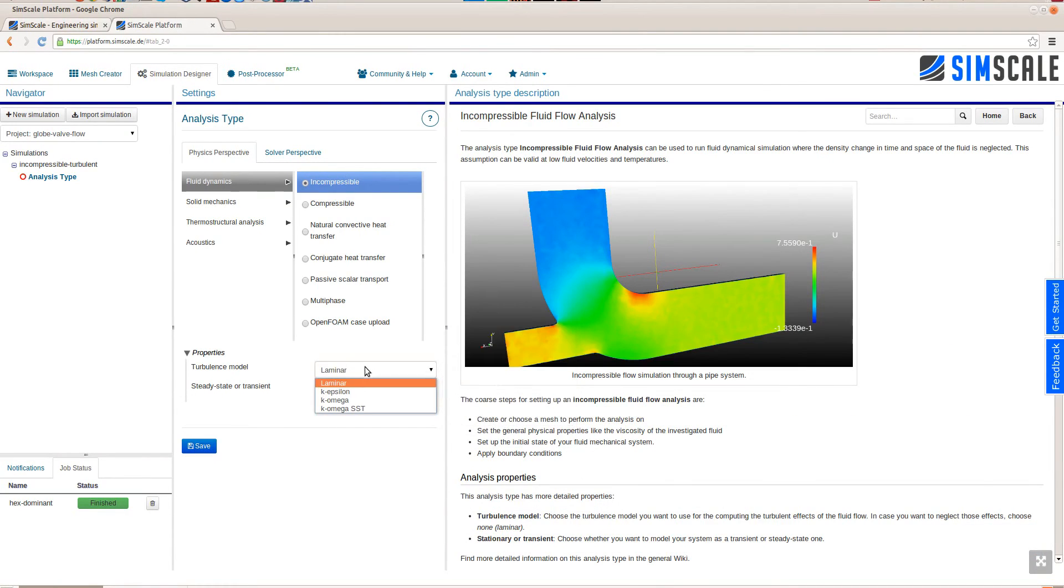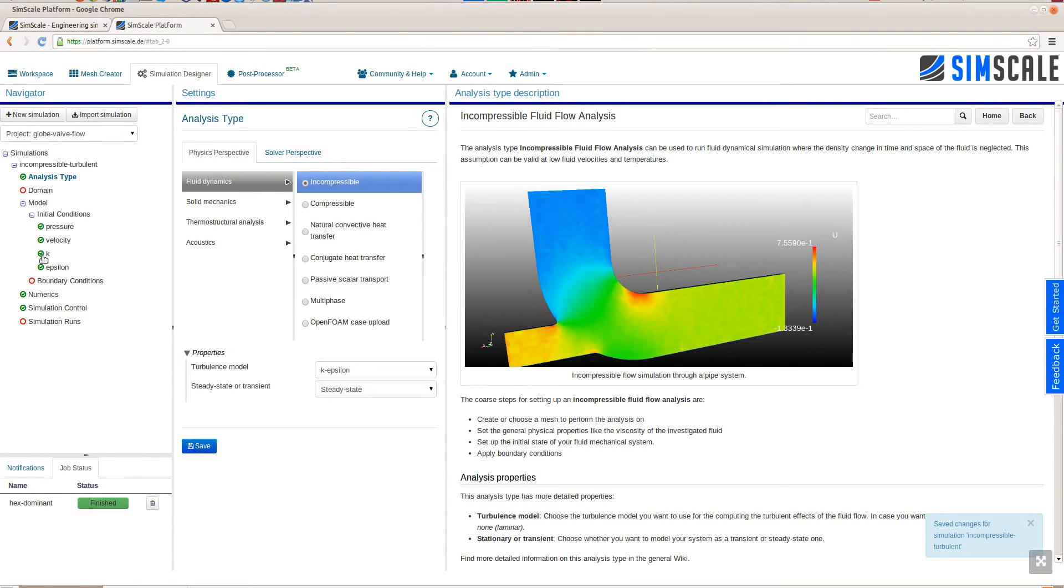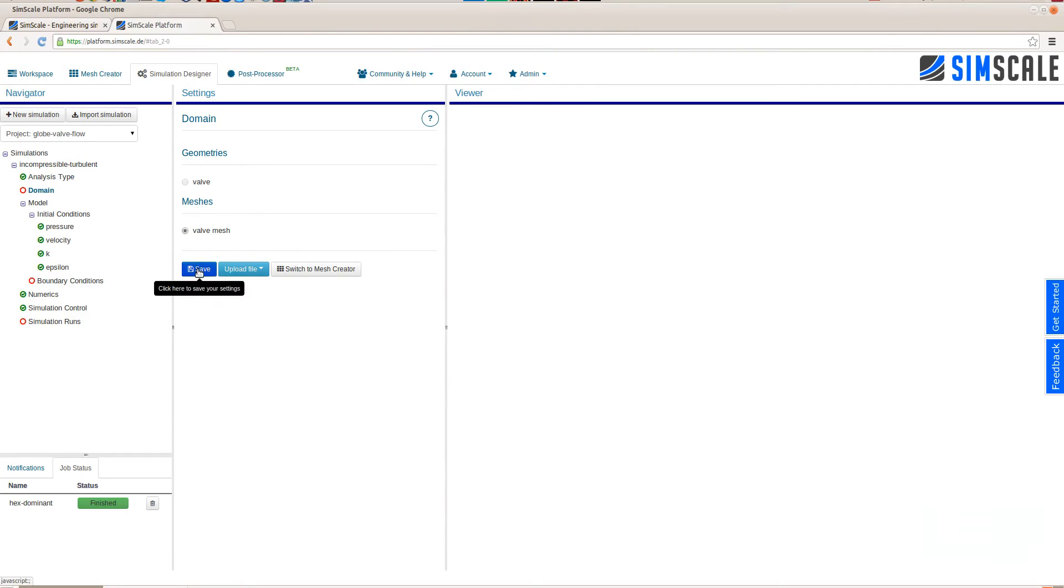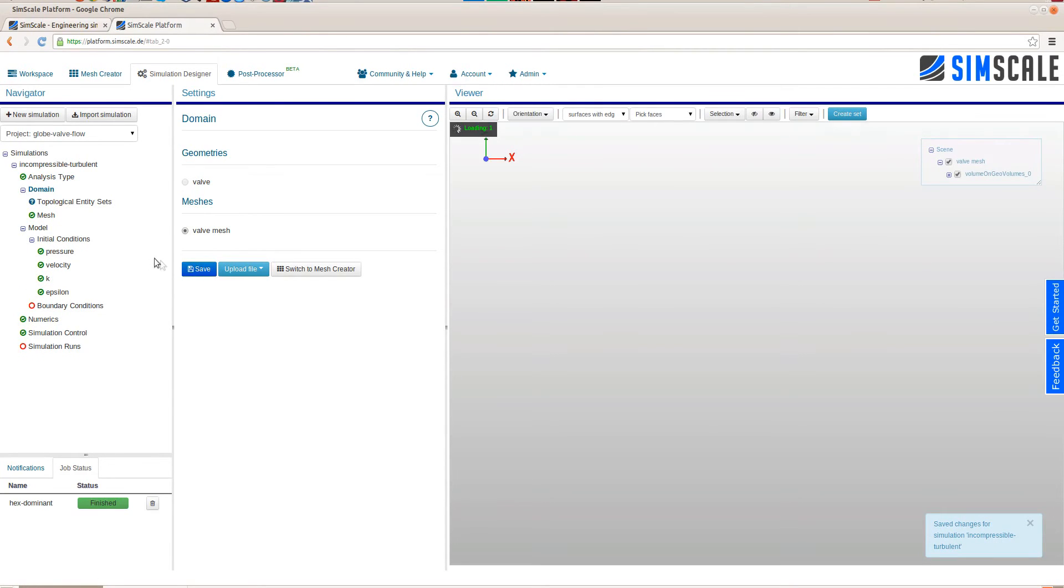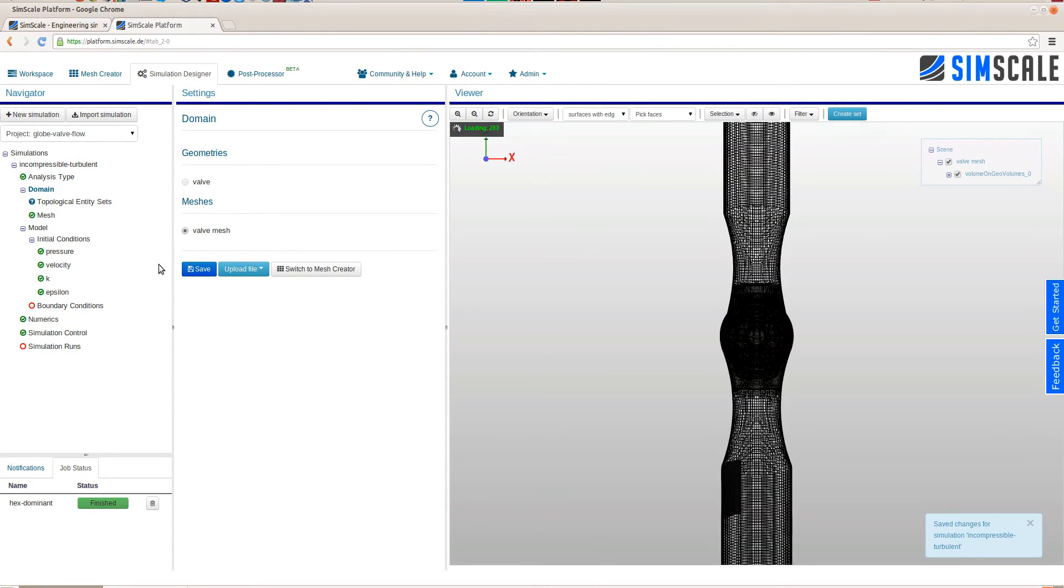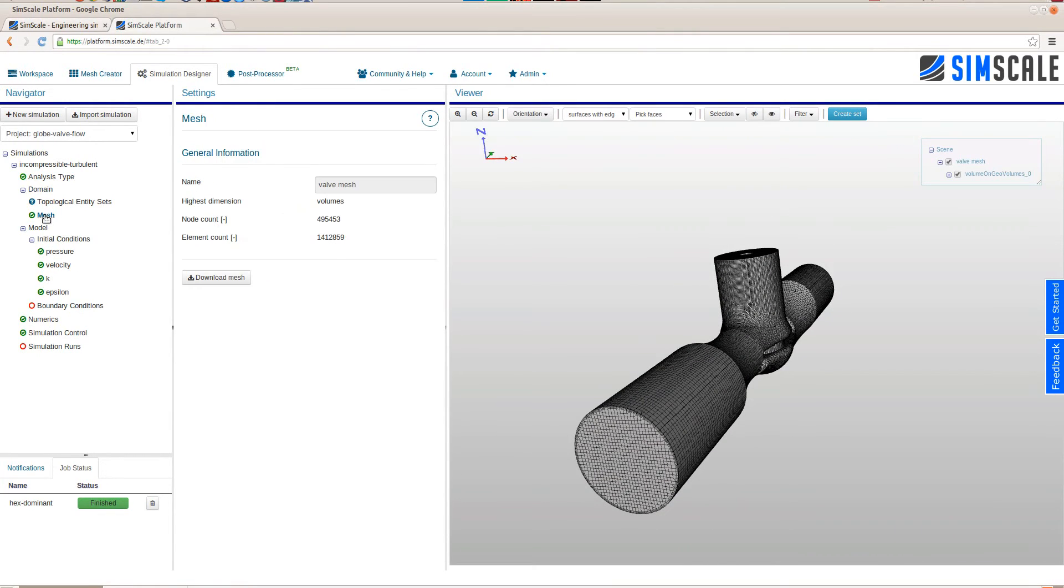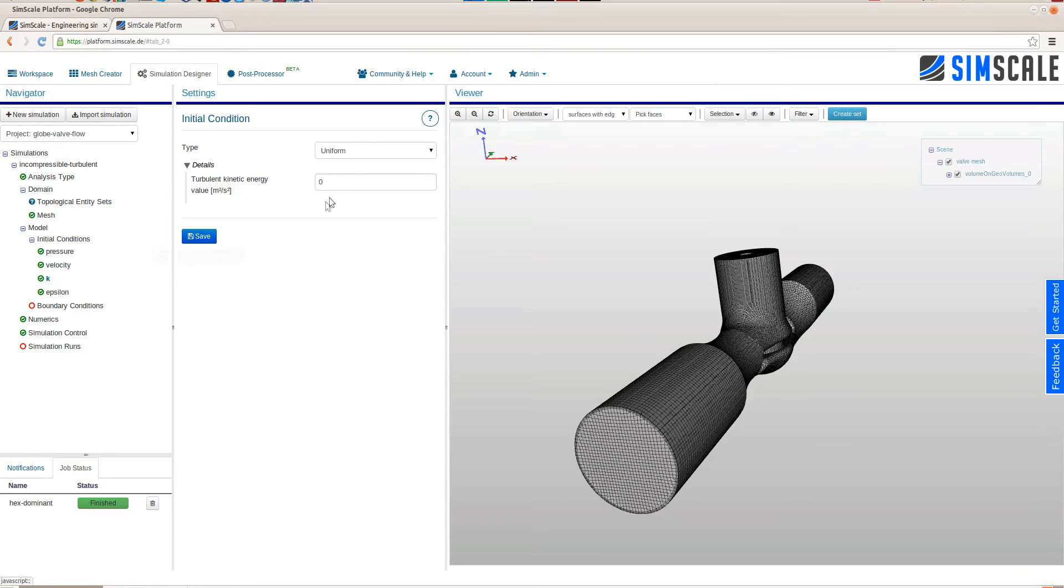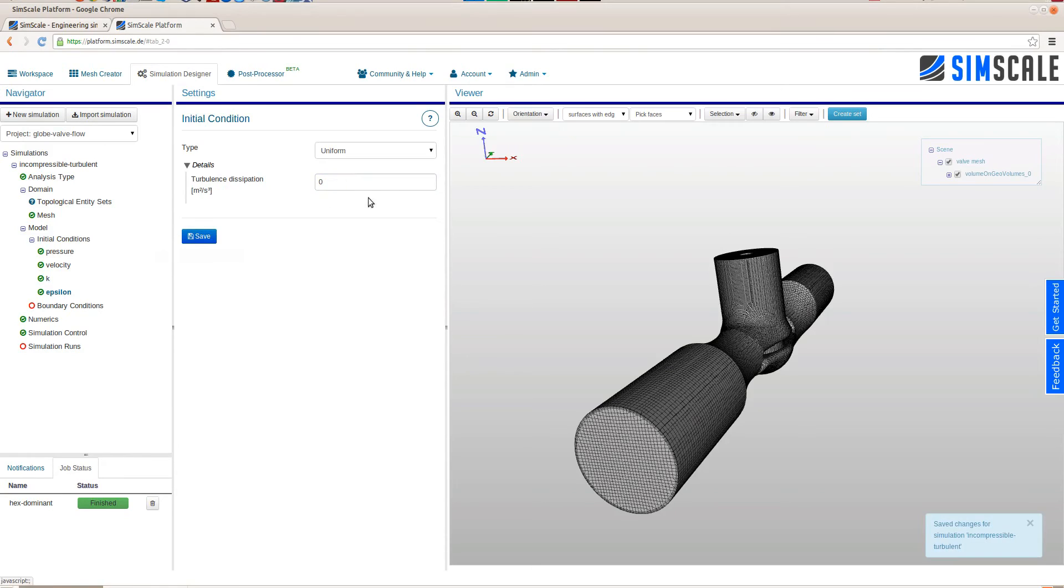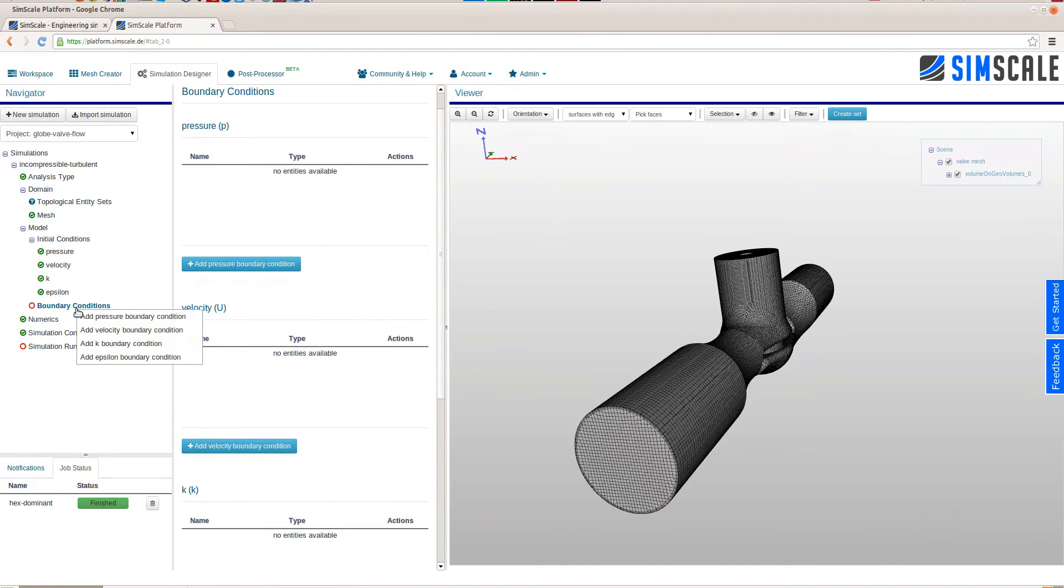The first step in each simulation setup is the choice of the analysis type. Here we choose an incompressible simulation and with the detailed properties of being steady state and turbulent. Here we can see we have to choose the domain. As a domain we use the mesh that we have just created. In general for the simulation setup just move down the navigator tree. All the red dots show that there you have to specify something more and the green dots indicate that this part of the simulation setup is good to go for a simulation run. Here we set up the initial conditions of the simulation for the turbulent kinetic energy k and the turbulent dissipation epsilon.